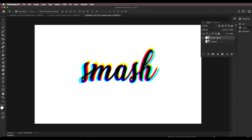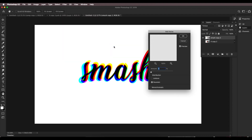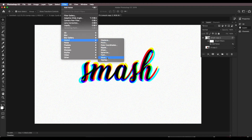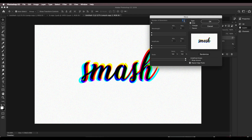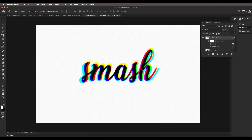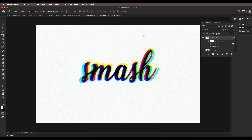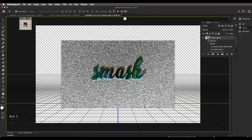Now add noise: go to Filter > Noise > Add Noise, set the amount to around 5. Note that if your document size is larger you'll need to increase the noise value accordingly — it depends on your document size. Now add the wave: go to Filter > Wave, set the generator to 1, wavelength minimum to 2, randomize it, and click OK. Zoom in and you can see the edges have a wavy, distorted look which gives interesting texture. Now go to 3D > New Mesh for Layer > Depth Map to Plane.